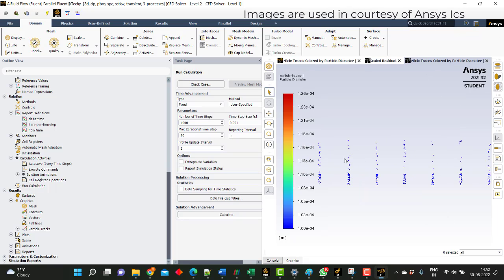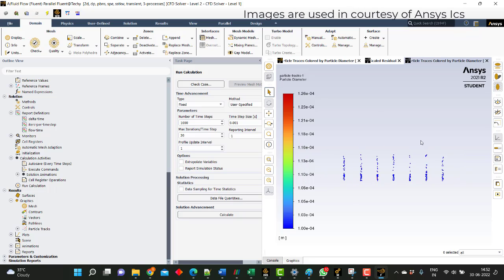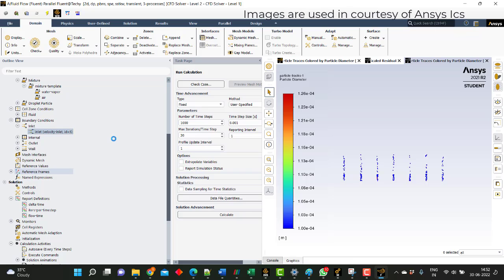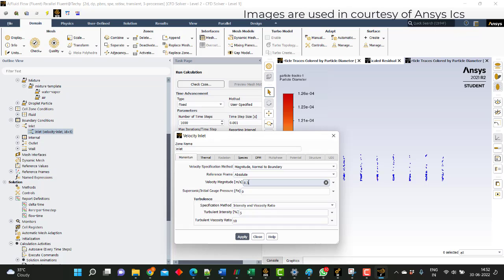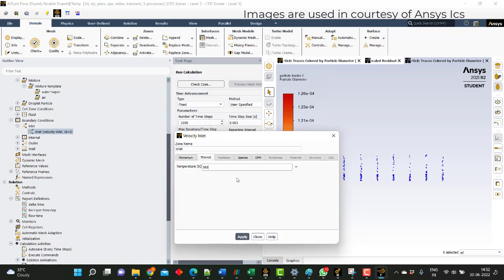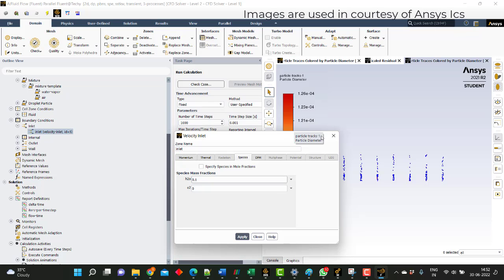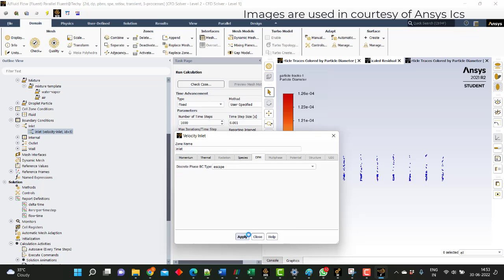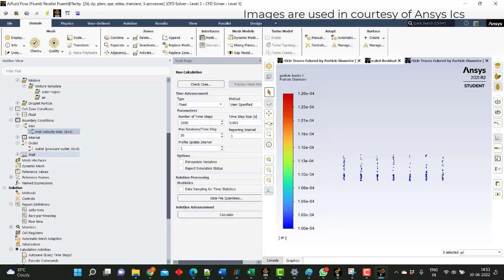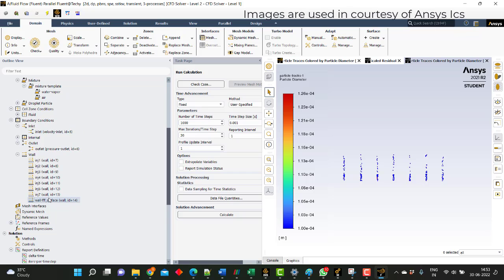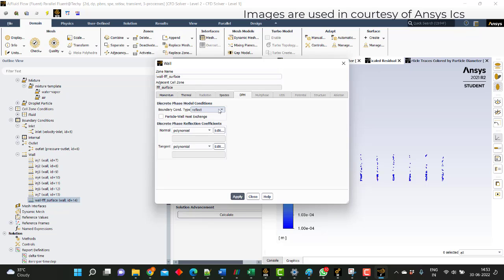You can see on the screen I have run for a few time steps. These are the ejections of the particles or water particles. Now let's try to give some velocity to the air and a temperature of 360 Kelvin — the species is at 0.1. These are all the ejections; they will escape. The remaining wall surface will be set as a trap, so any particles that come to the wall will be trapped. I will just apply and close.